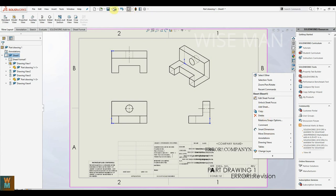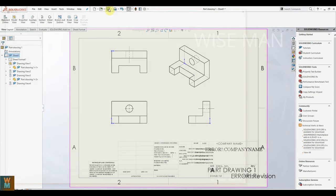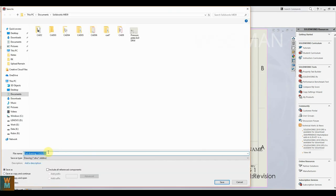I will save this file as Part Drawing 1. Thank you.